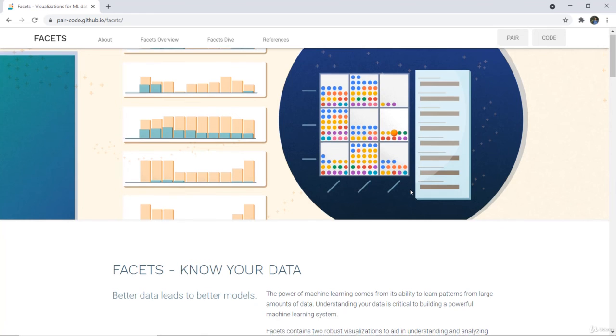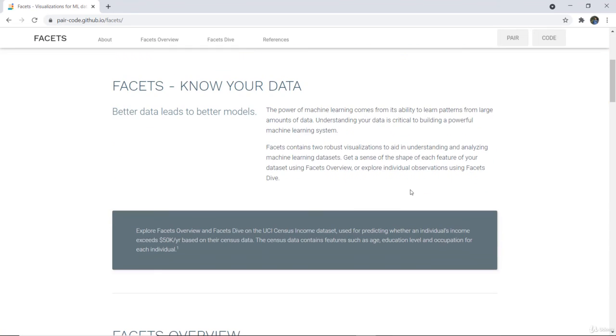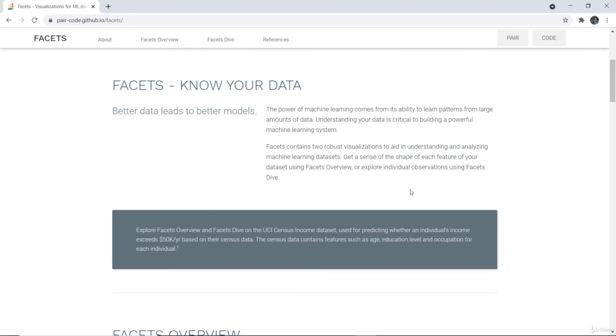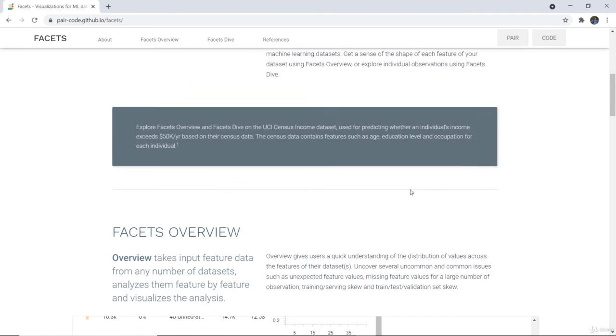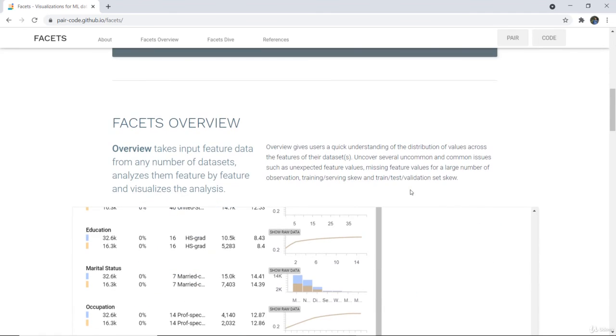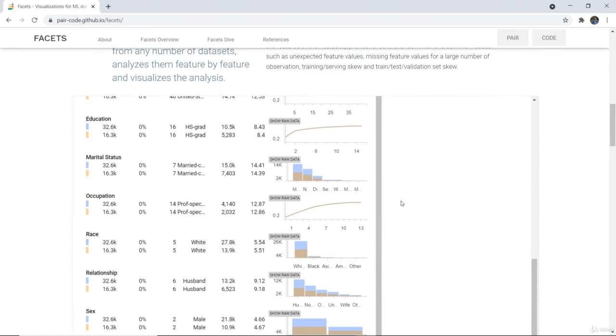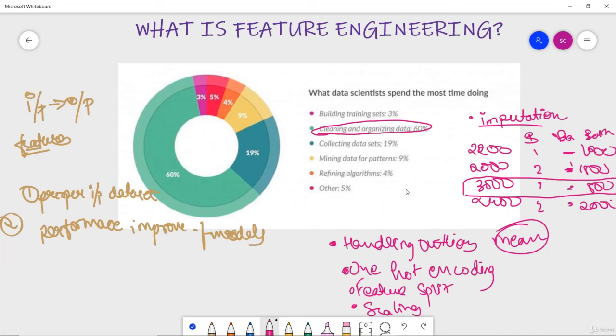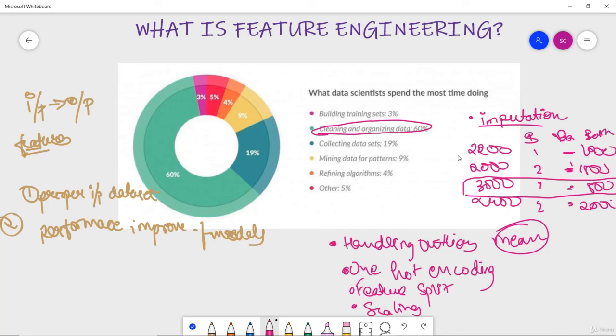One thing more which I would like to tell you is Facets, which means that better data leads to better model. If we have a good set of data and ample features which are there, then we can obviously have a better model while training it. So the power of machine learning becomes the form of its ability to learn the patterns from large amount of data. Understanding your data is critical to build a powerful machine learning system. So for that we can use Facets, and this is the website for it where you can actually visualize your data in the Facets Drive and Overview. And then you can code also with the help of it. Next we will be discussing about all the particular implementation of the list of techniques I told you in the upcoming video with a set of code. So this is all about a brief about the feature engineering.